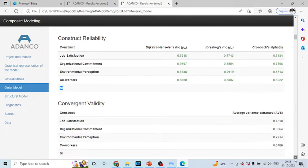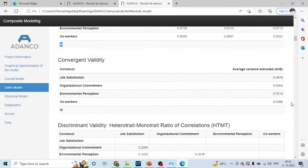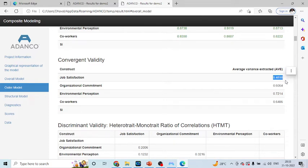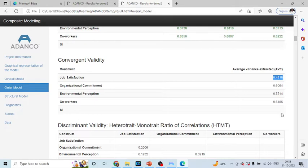Now, let us talk about the convergent validity. Here, the desirable value is this should be more than 0.5. You can see here that the staying intention convergent validity is not generated again because it is on formative scale.